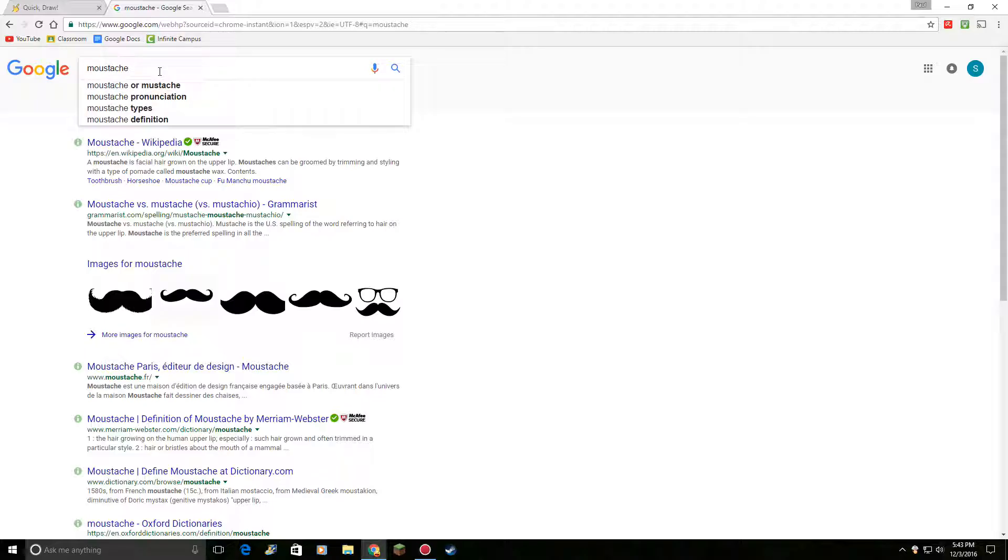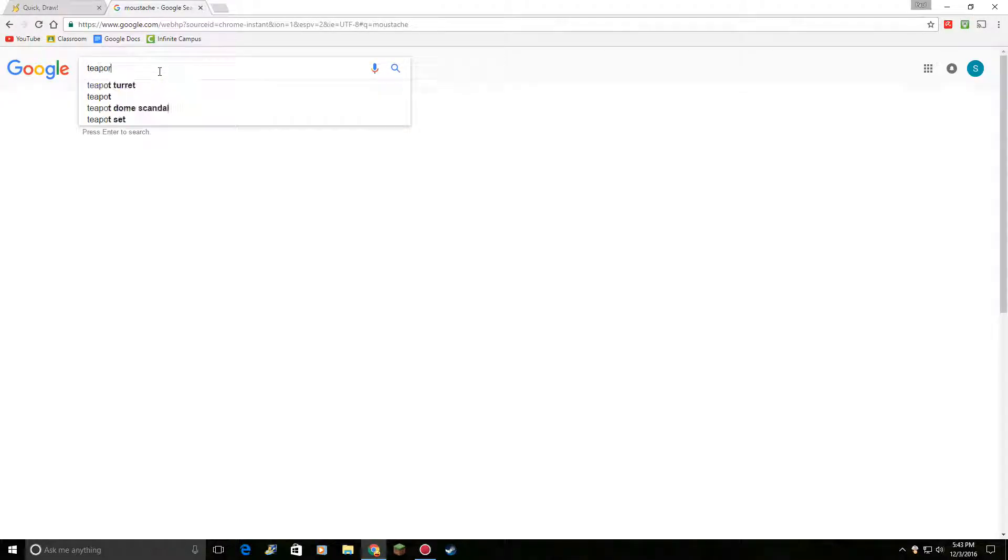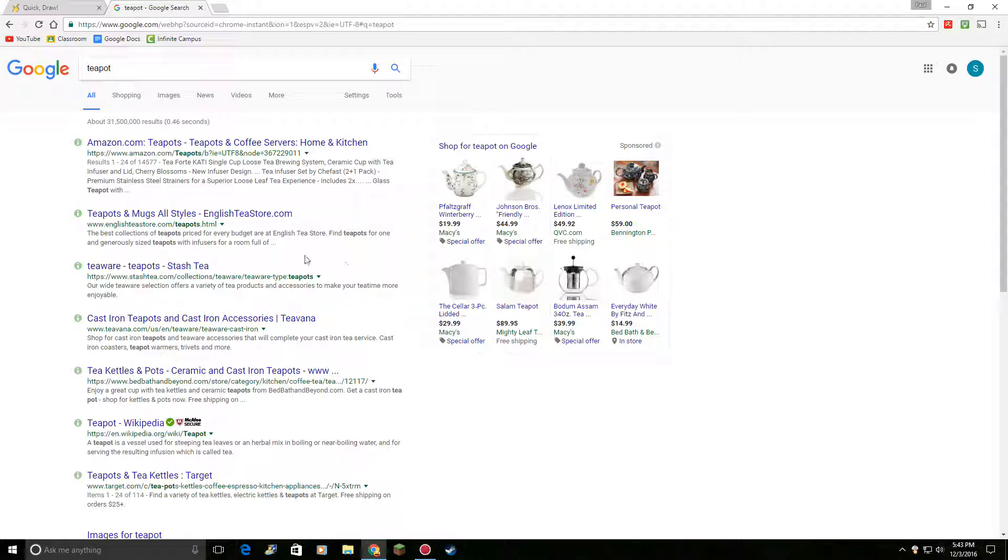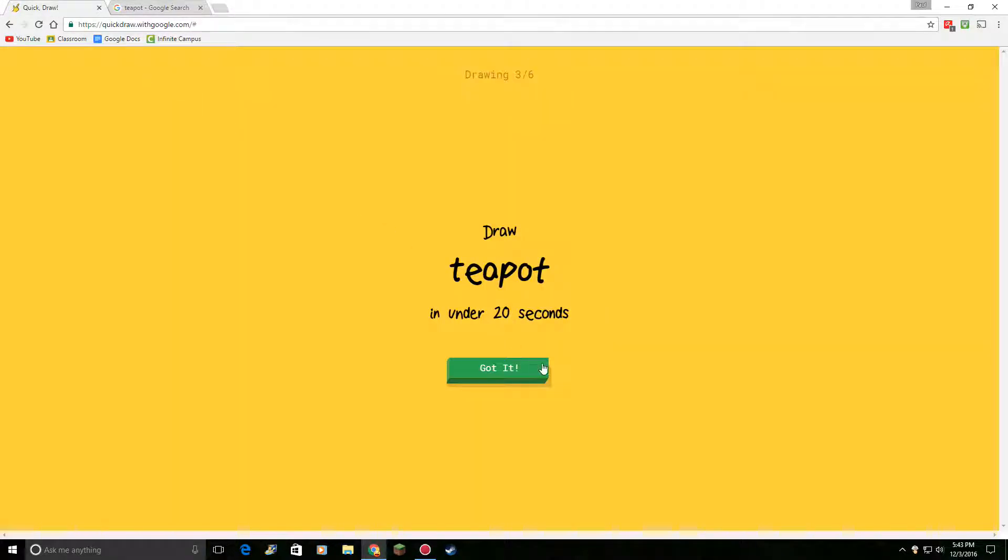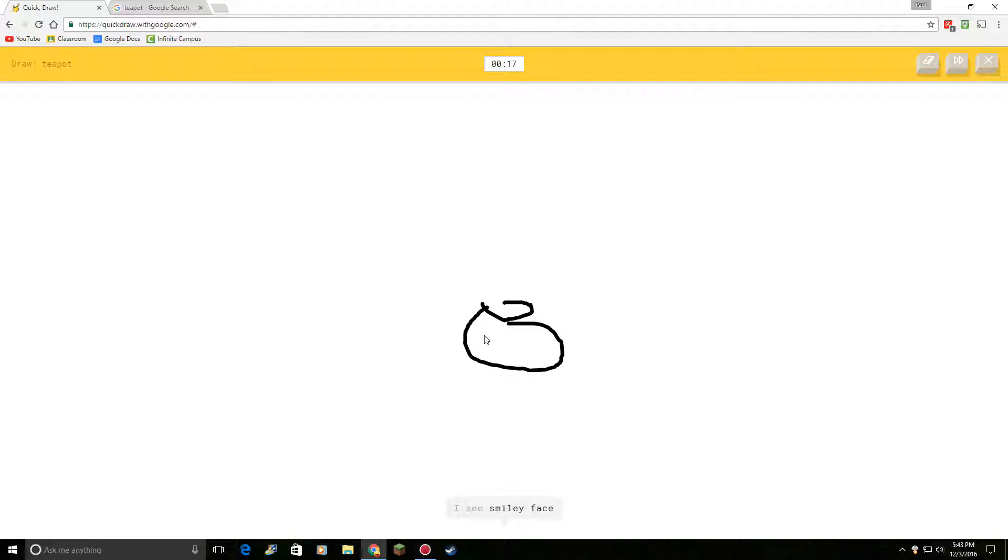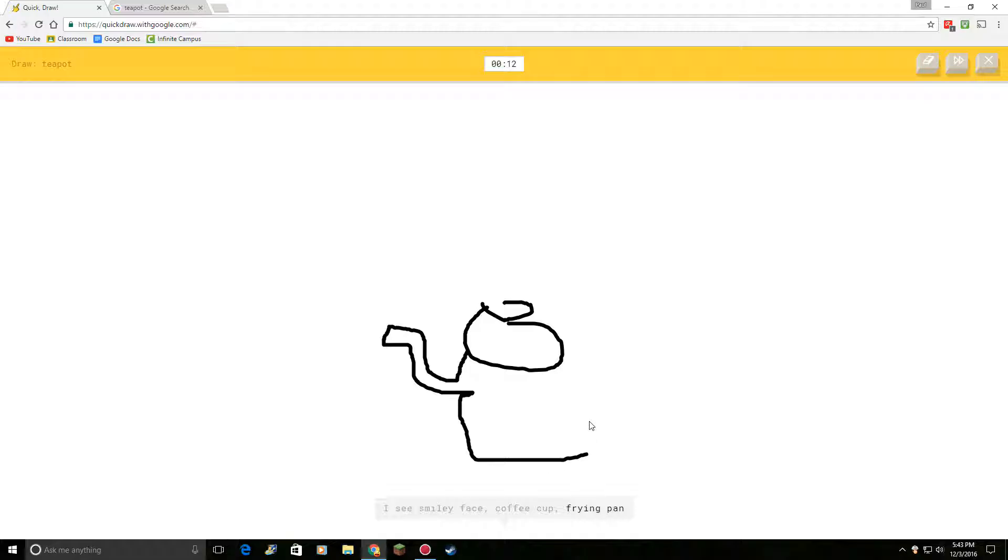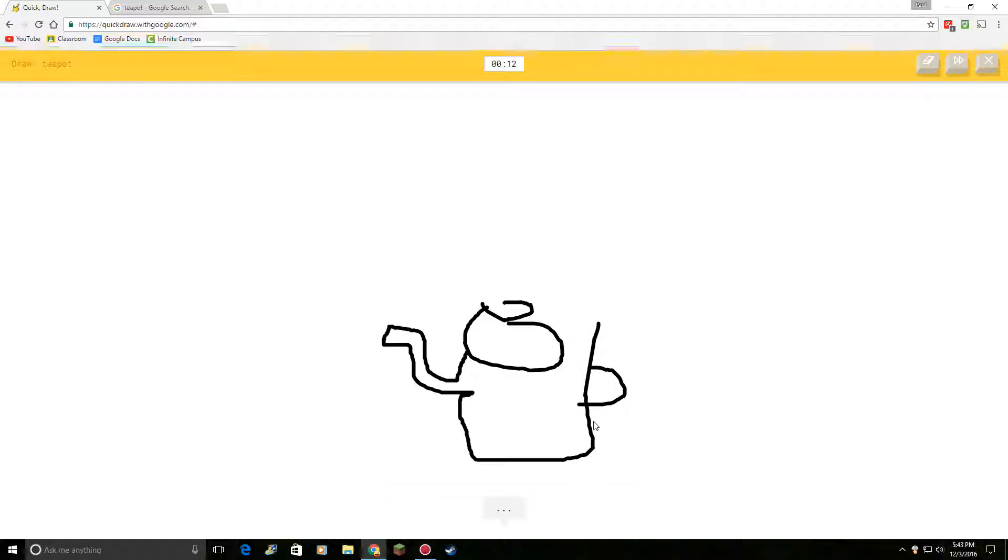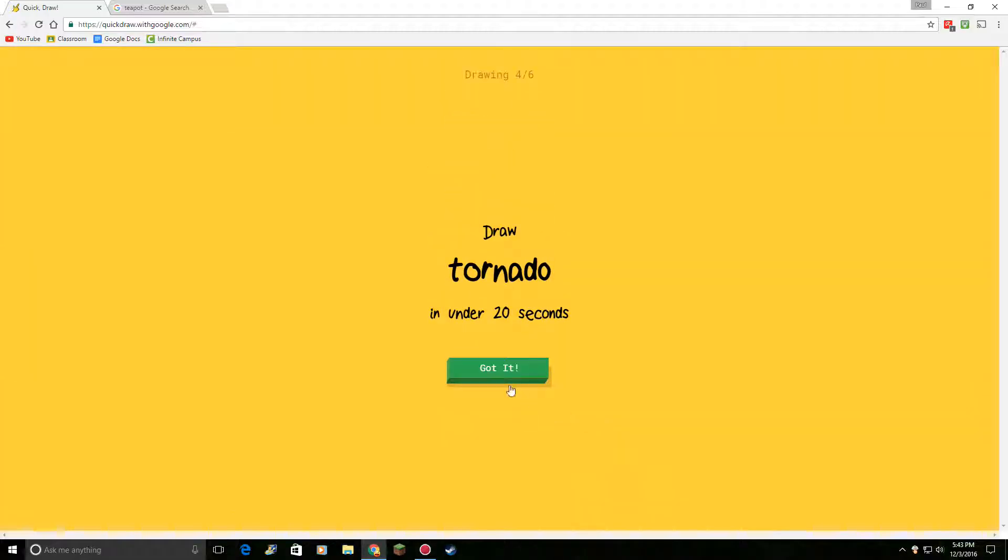What does a teapot look like? Teapot. Teapot. Okay. I see smiley face. Or coffee cup. Or frying pan. I see bird. Oh, I know. It's teapot. It's teapot.